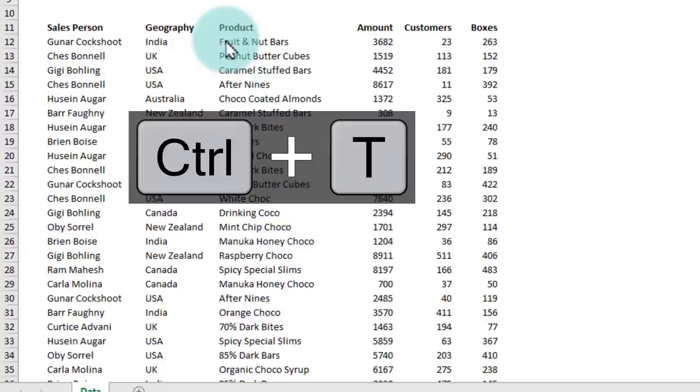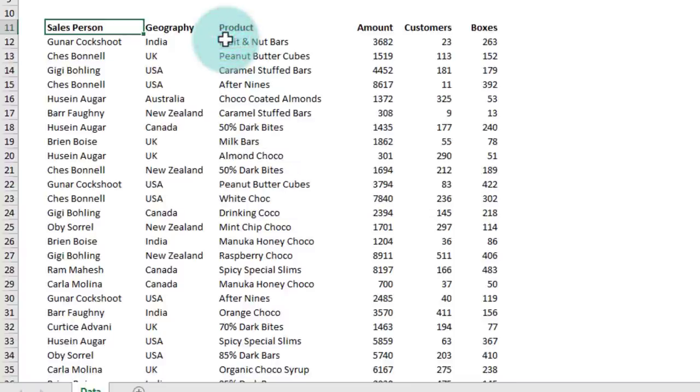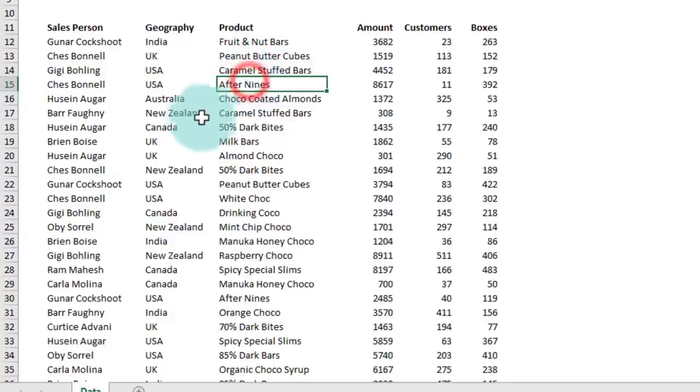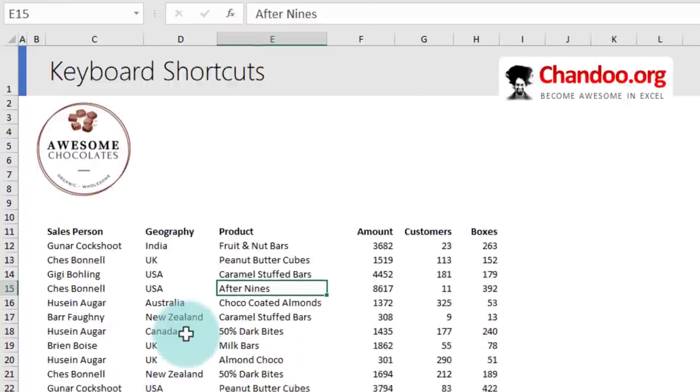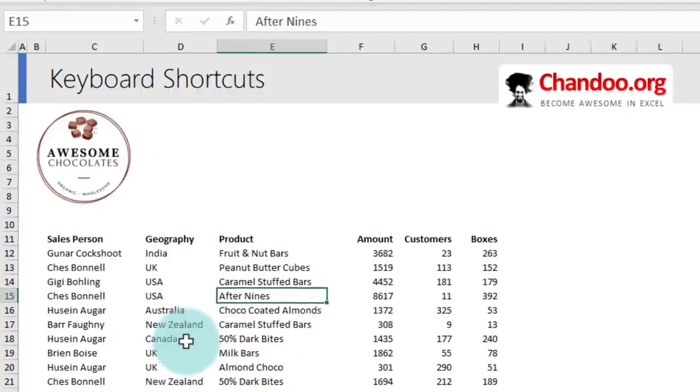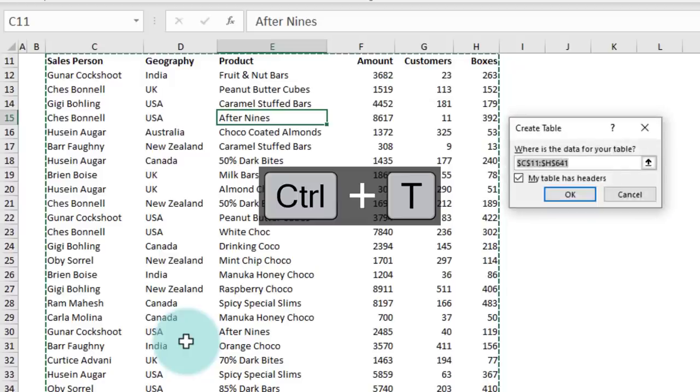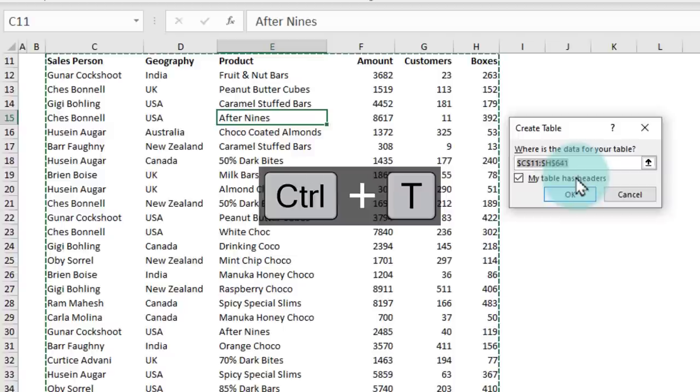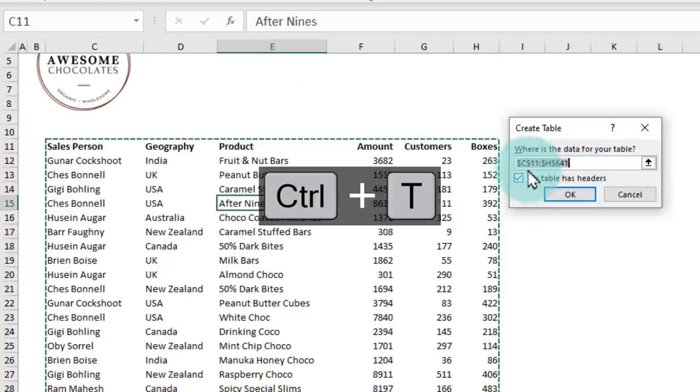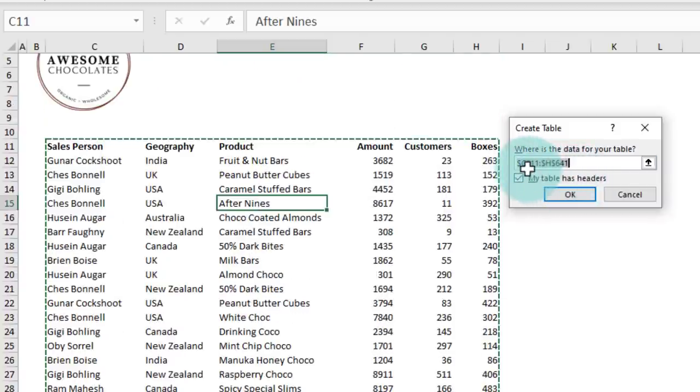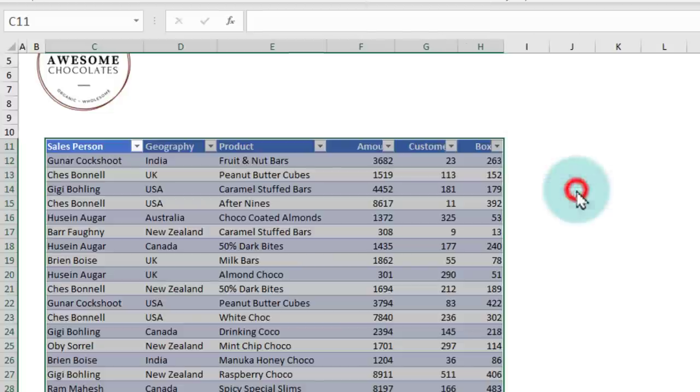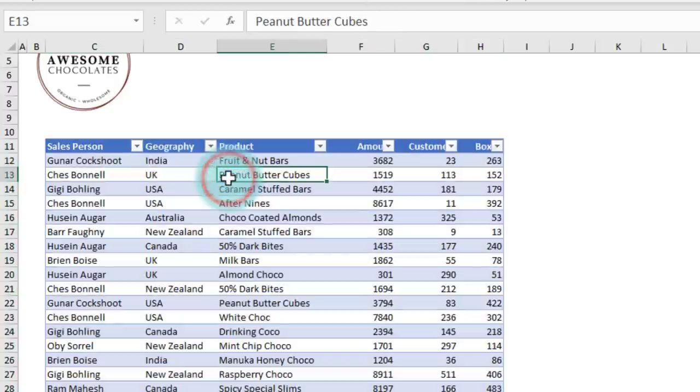It's a very easy to remember shortcut because T stands for table. You just have to select any cell in the data and press Ctrl+T to open the create table box. Just click OK, making sure that if your table has headers, you have enabled that option, and instantly your data turns into a table.